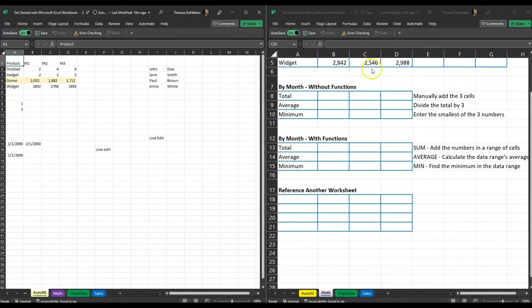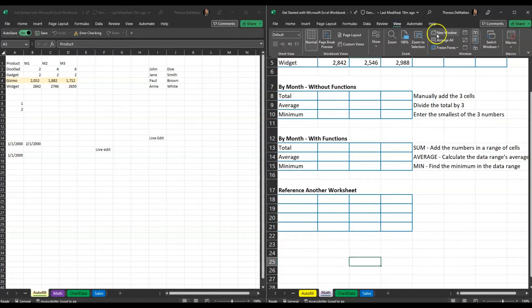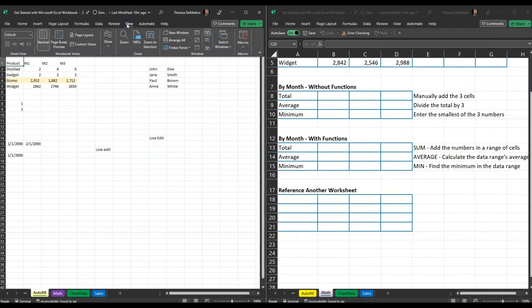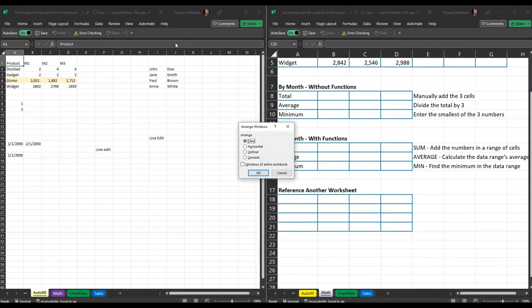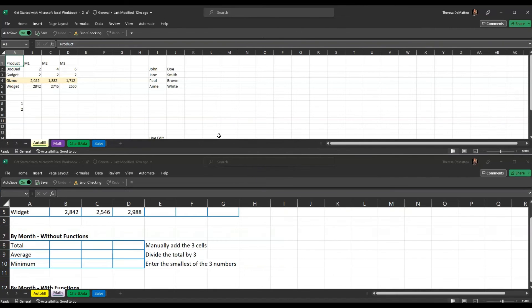If you don't want synchronous scrolling, click View and unclick Synchronous Scrolling. You can also choose how you want to see your worksheets — click View and then Arrange All. For example, let's look at the horizontal view. It's important to check this box if you are viewing windows within the same active workbook, then click OK. Here you can see the different options for how you want to view your worksheets.